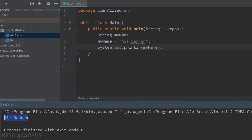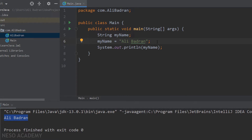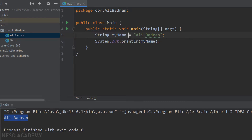So we are declaring a variable, storing a value inside it, and then printing it. Let's run our program and have a look — this is our output. Now, instead of declaring this variable and then assigning a value, let's initialize it right away. We are going to declare the variable and immediately set it equal to this string. In this statement we are initializing our variable. Let's run the program again — we have the same result.